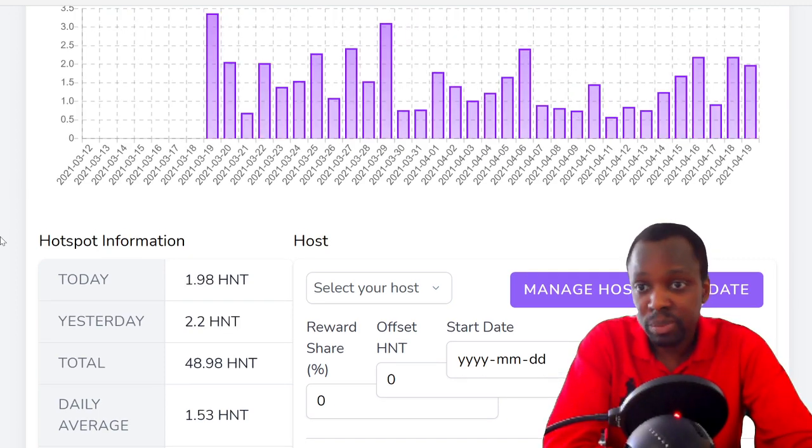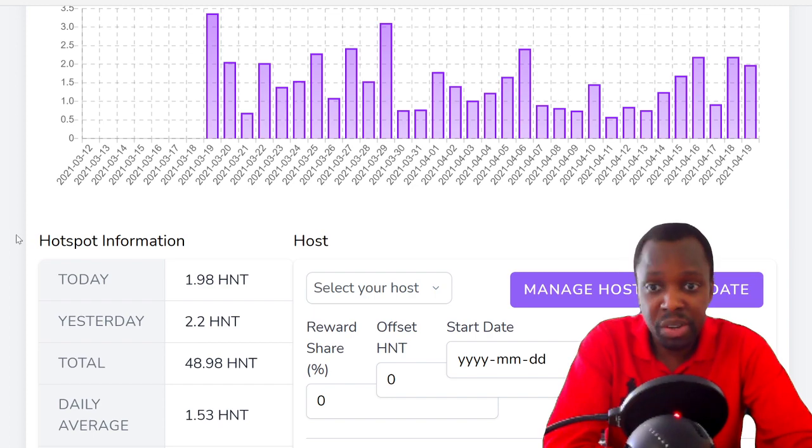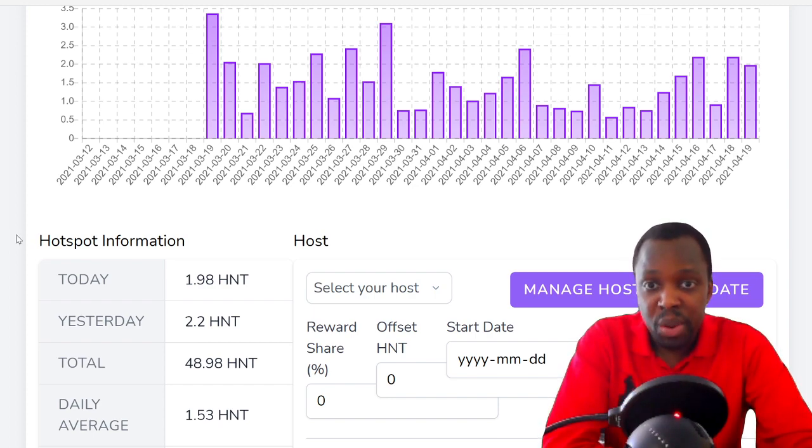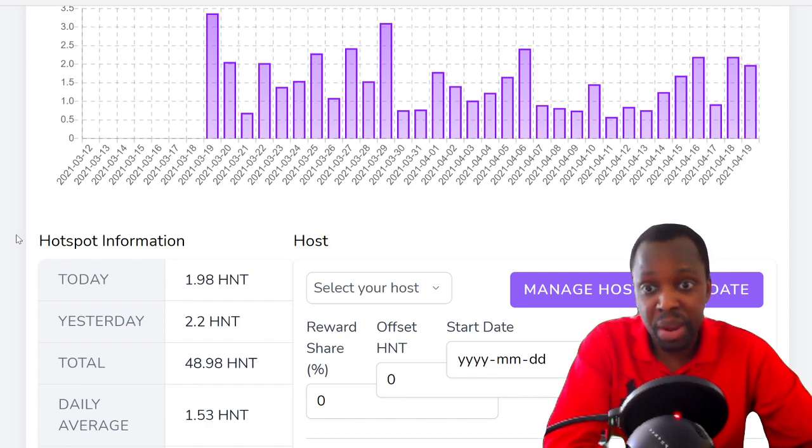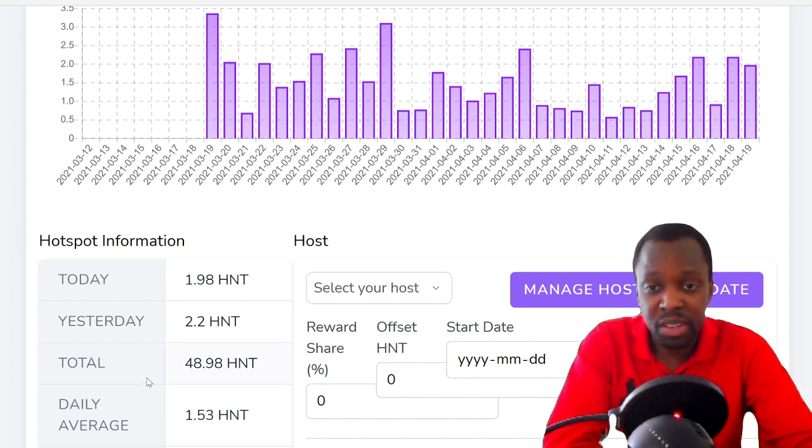Now we go to Bedford. This one is not a lone wolf, this one has one other miner with it, and as you can see there's not much improvement. You actually have to have a network, you can't just have one or two.